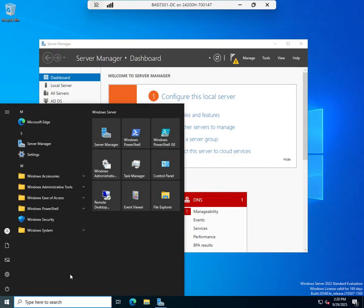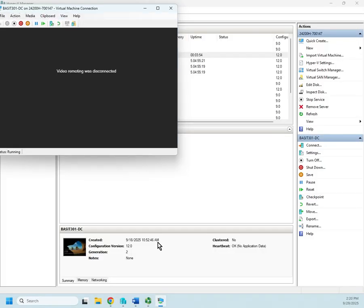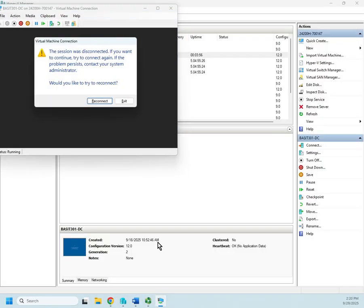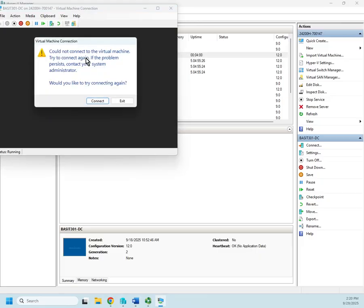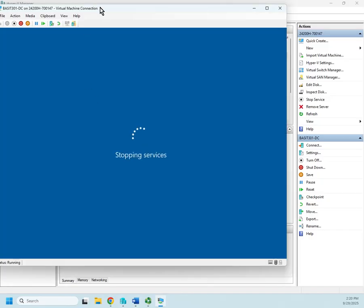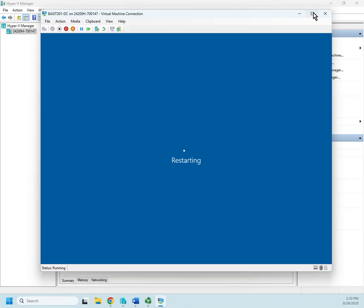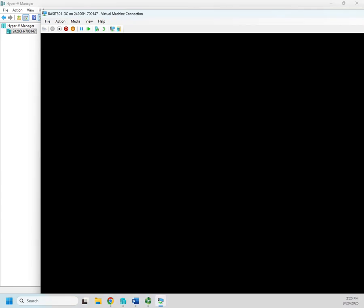And when it restarts, I should be ready to begin working with BitLocker. There you go. Oh, you're still stopping services. It's going to take a second. Now we're working on our restart. Okay. Once again, I'm going to go ahead and pause until the server comes back up and I get logged back in.